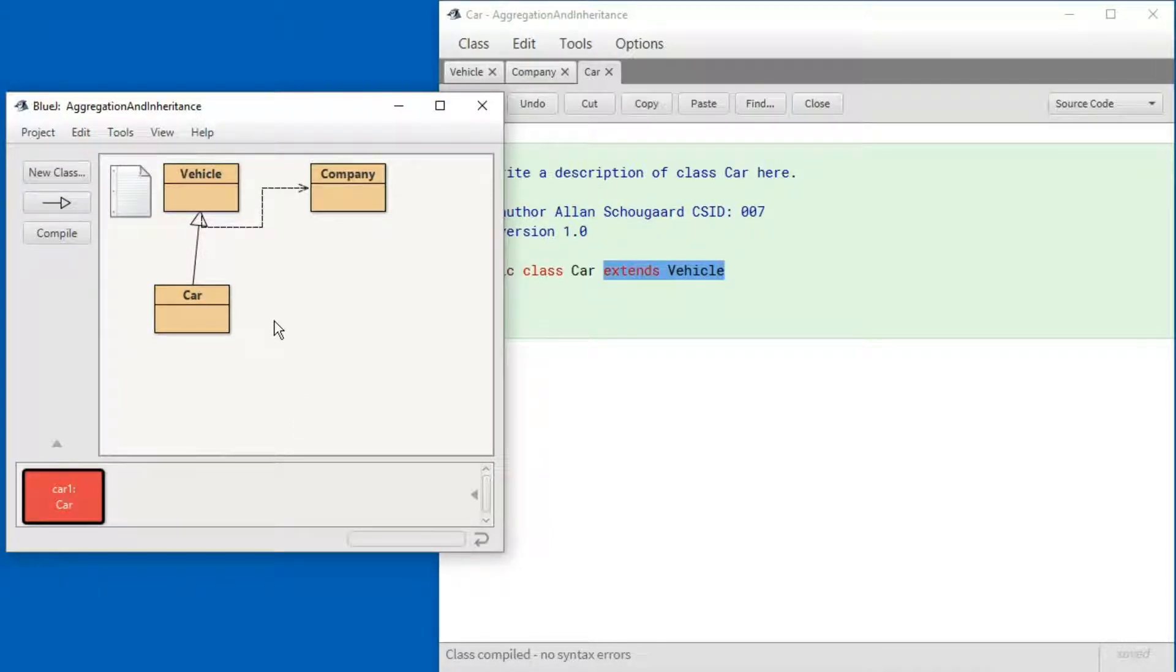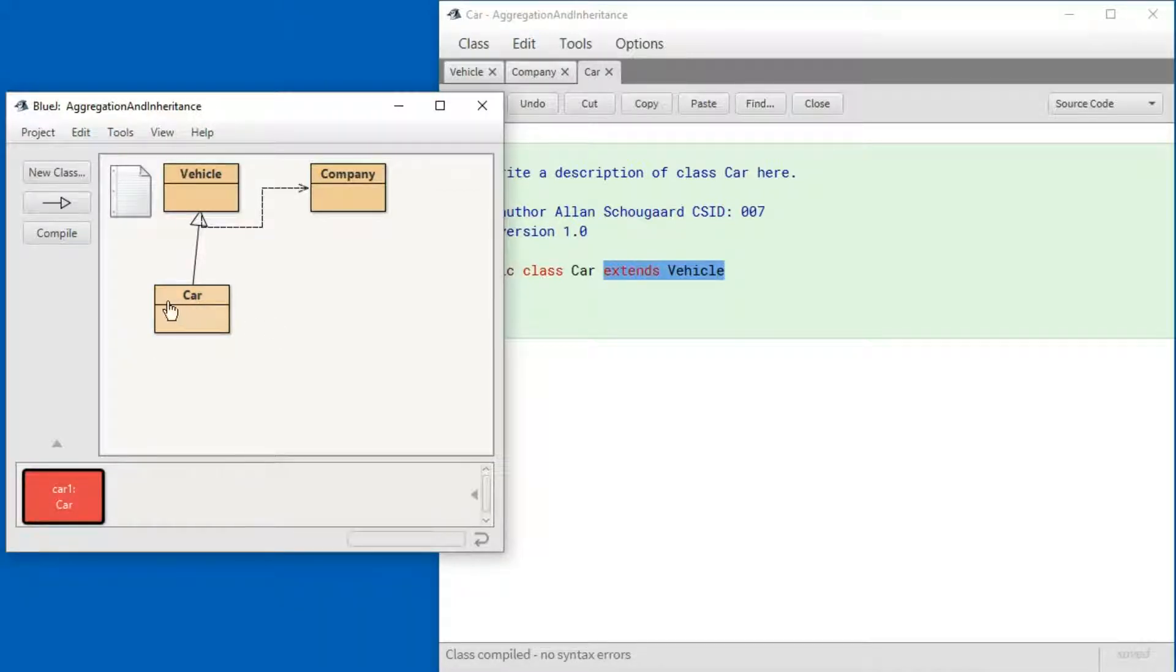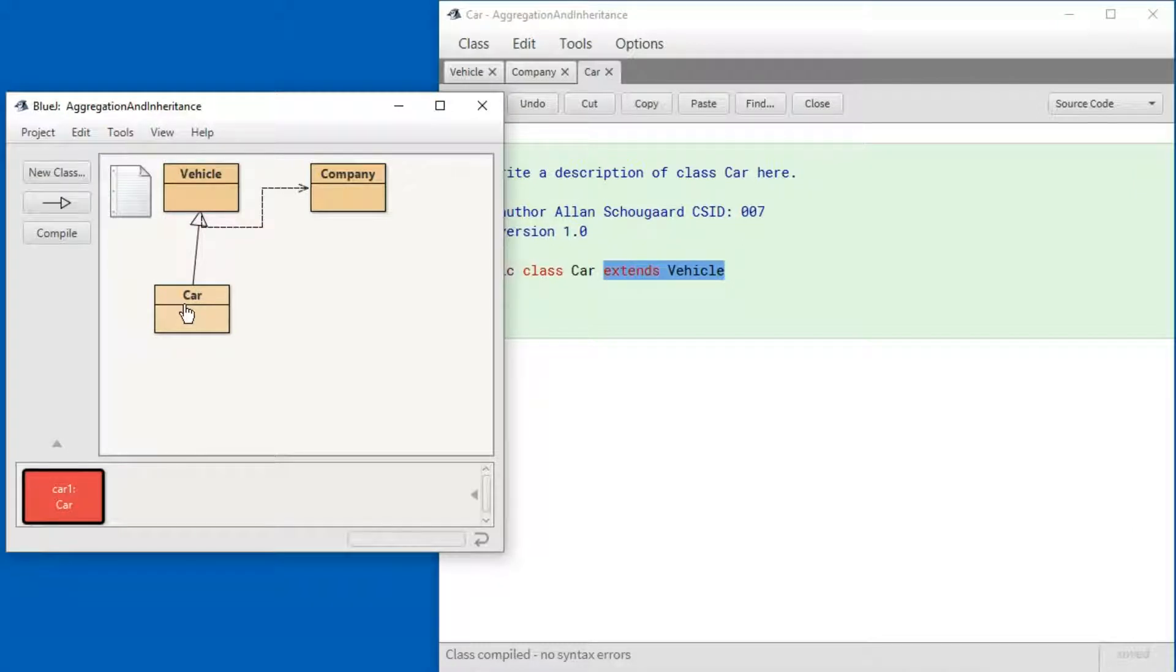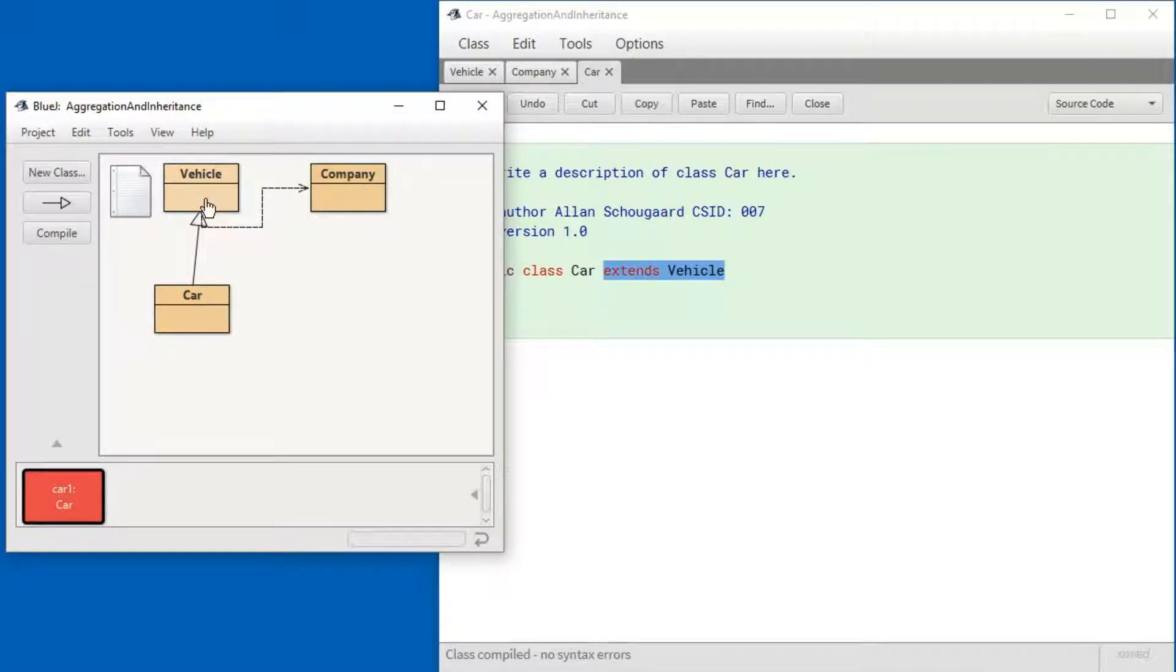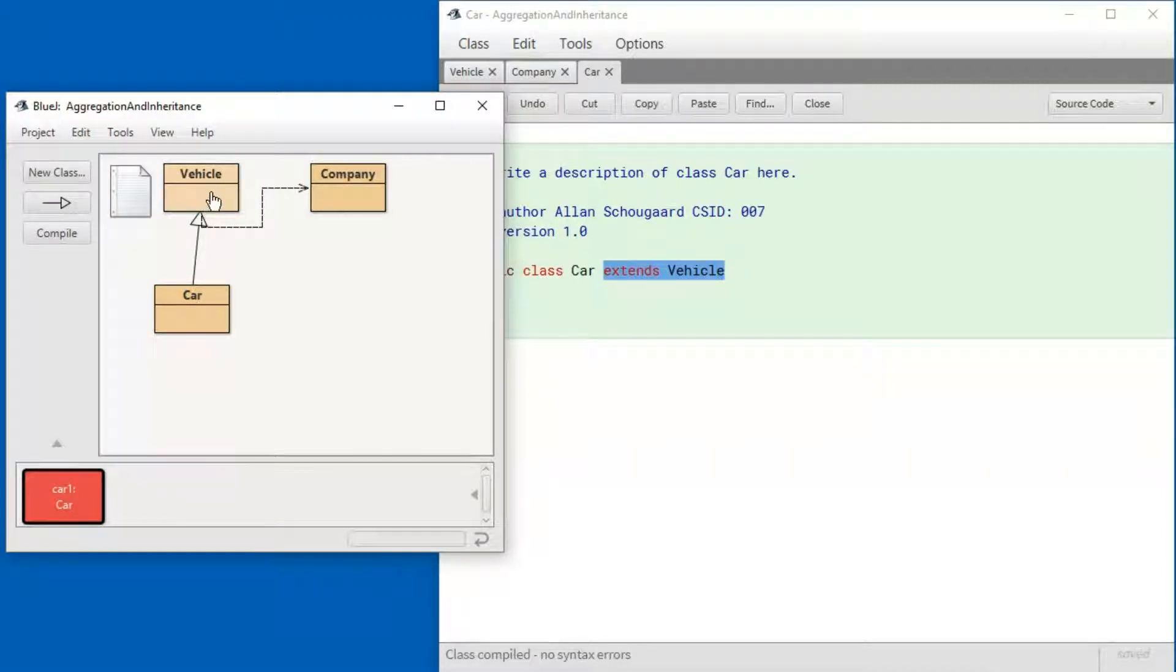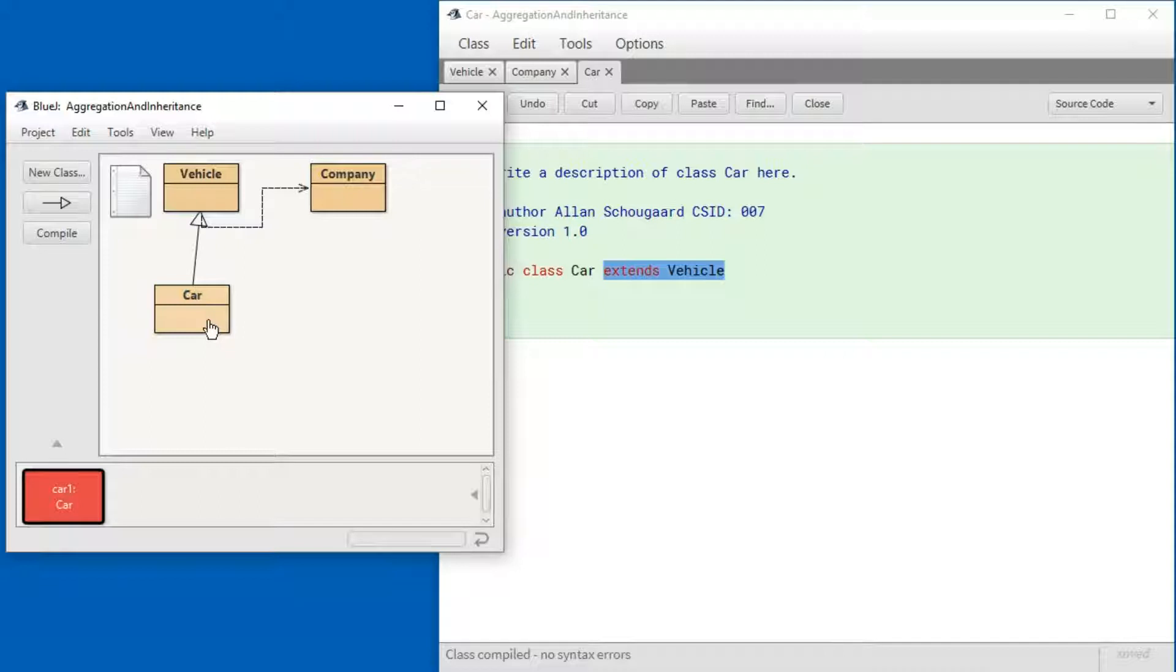In this particular case, we say that a car is in an is-a relationship with Vehicle, or just that a car is a vehicle. That the Vehicle class is the superclass because other classes can belong to it too. And that the Car class is the subclass of the Vehicle class.